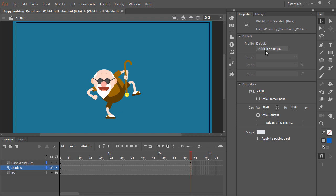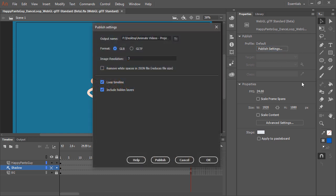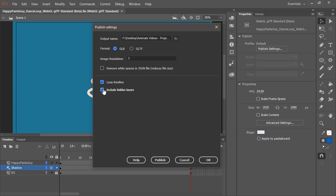Now let's go ahead and publish a GLB file for this animation as well. Here we're not going to include hidden layers. And publish.